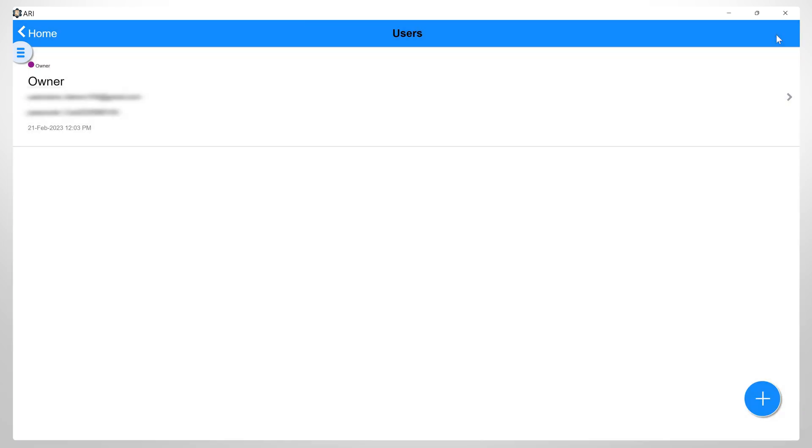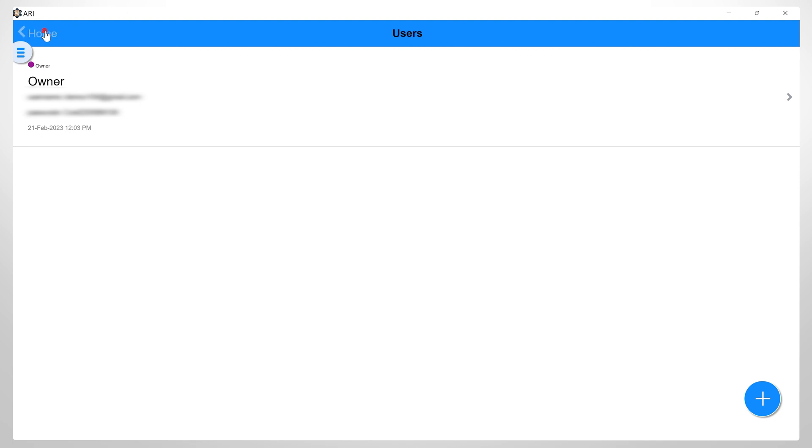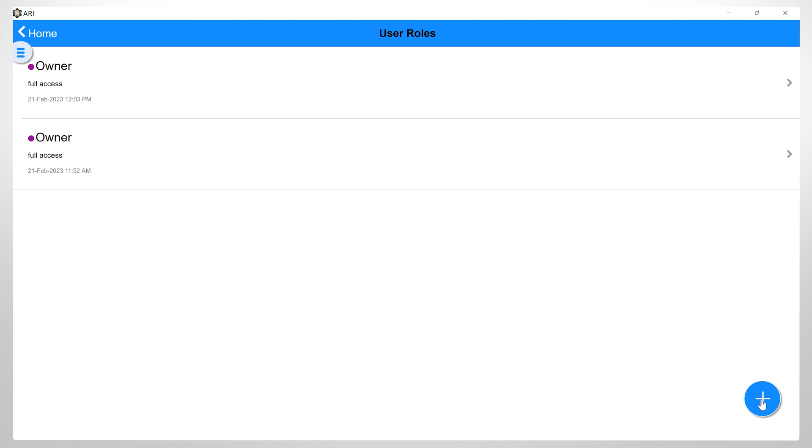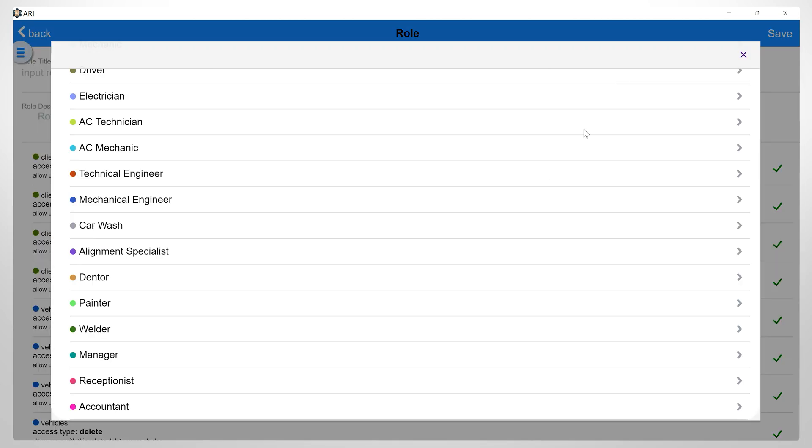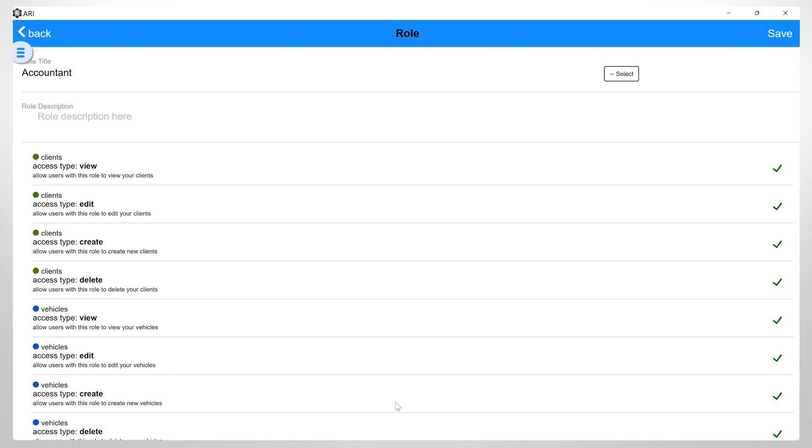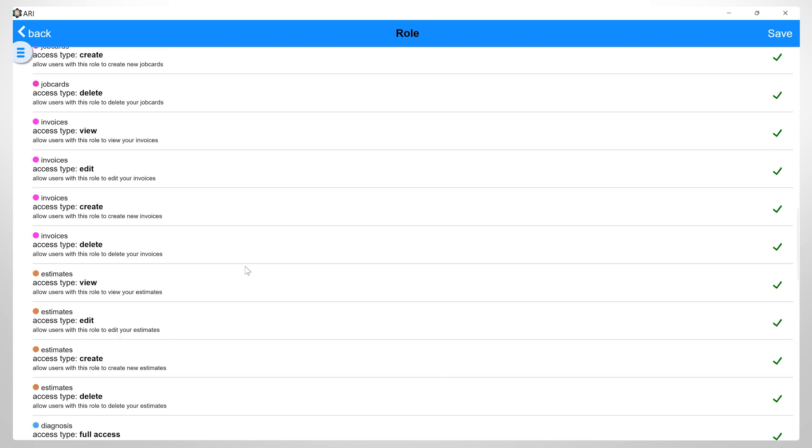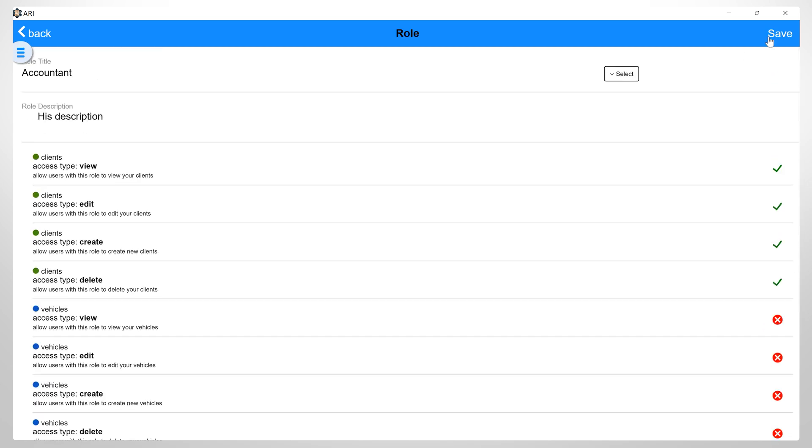Now you can create new users. To add a new user, go back to the User Roles section and here you can add the desired roles with a specific type of access. For example, you can select the accountant, fill in their role description, and choose the access you want to give to this specific role. And then click save.